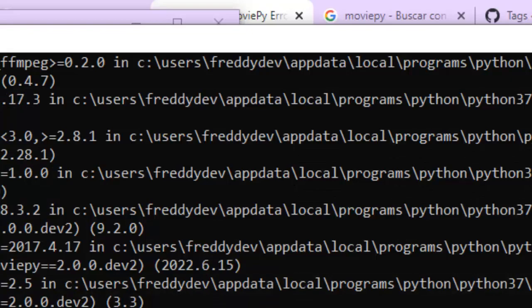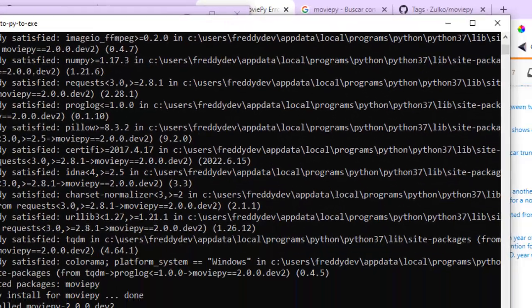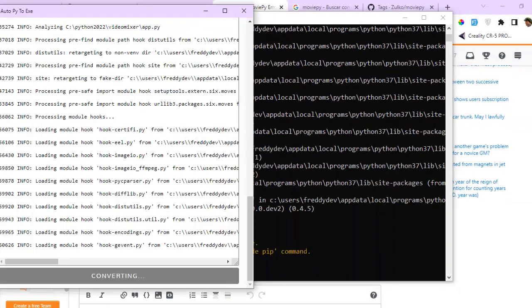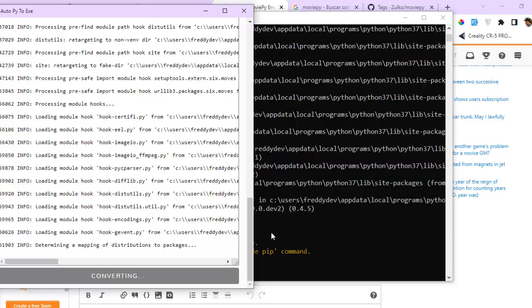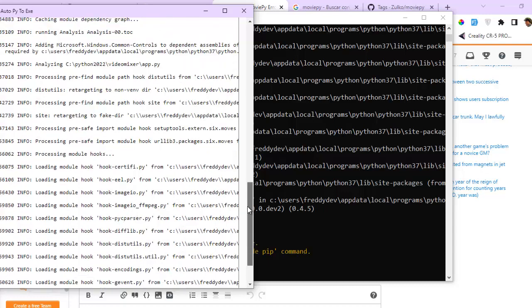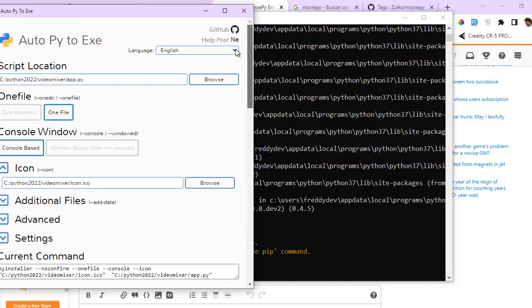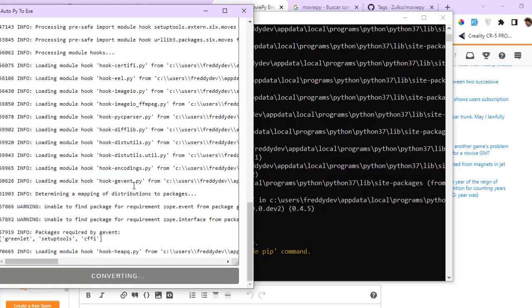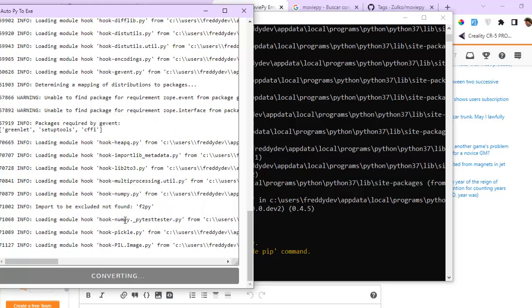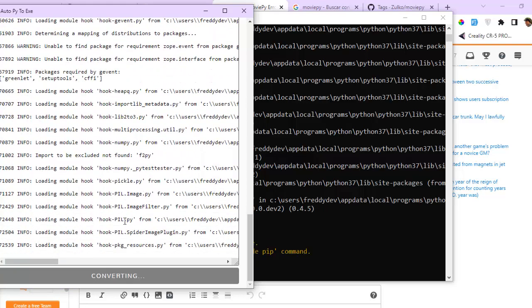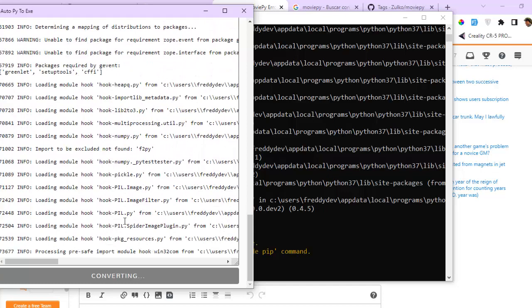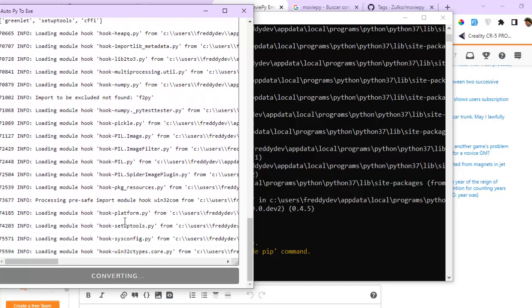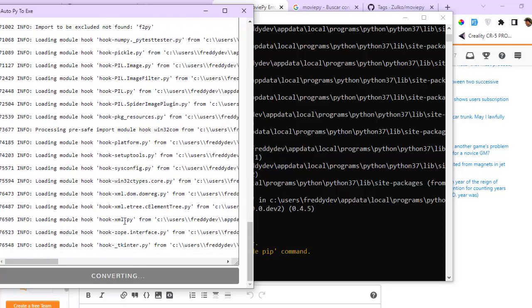Now I am executing this tool called AutoPyToExe to create one .exe file to share it with another computer my application.